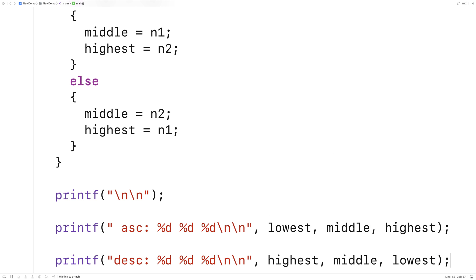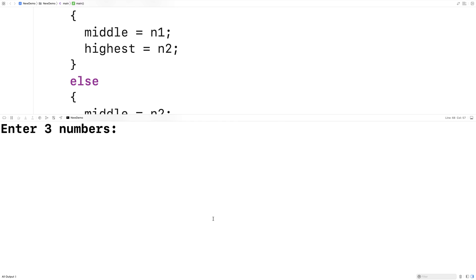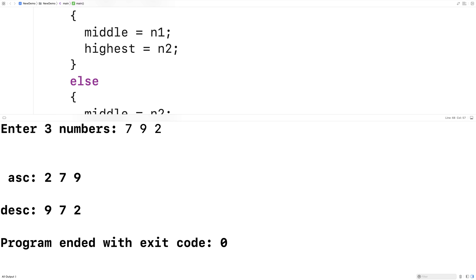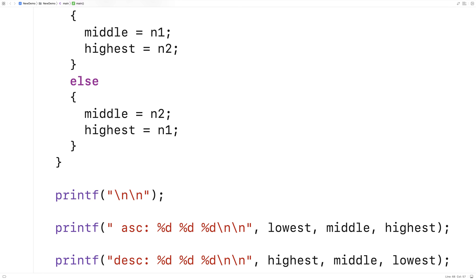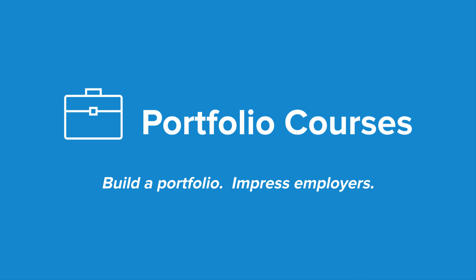We'll save this, compile it, and run it. Now we can enter three numbers — I'll say 7, 9, and 2. If I hit enter, we get an ascending order of 2, 7, and 9, and a descending order of 9, 7, and 2. So we've now written a program in C that can sort three numbers. Check out PortfolioCourses.com, where we'll help you build a portfolio that will impress employers, including courses to help you develop C programming projects.